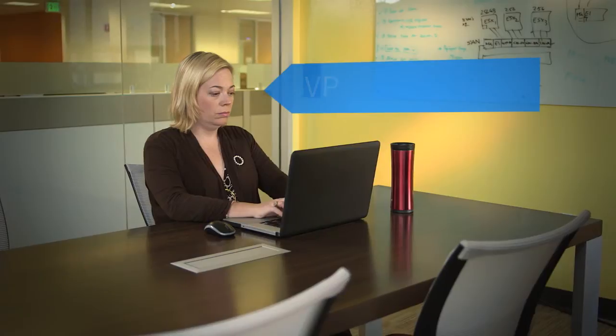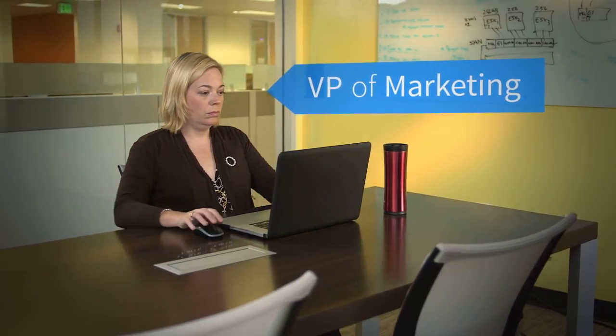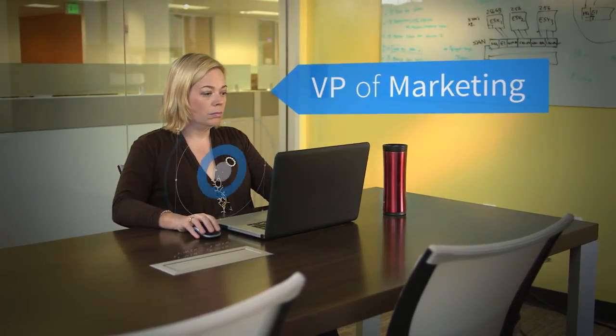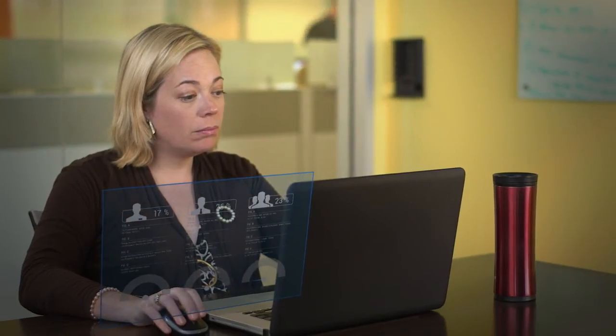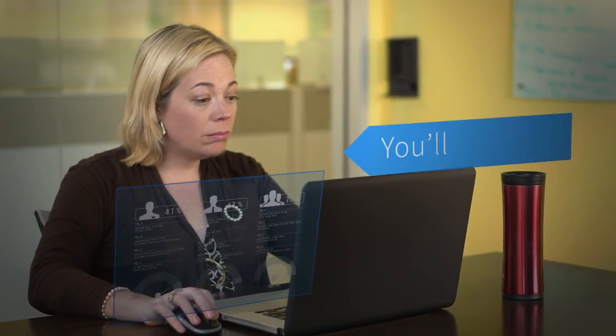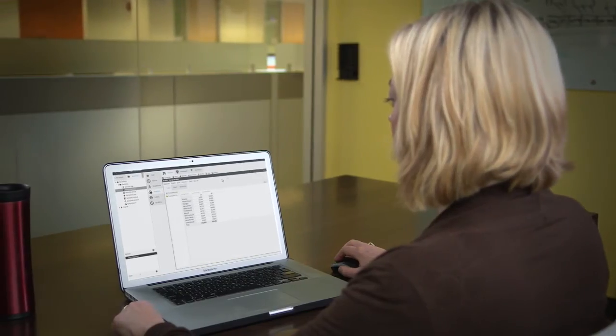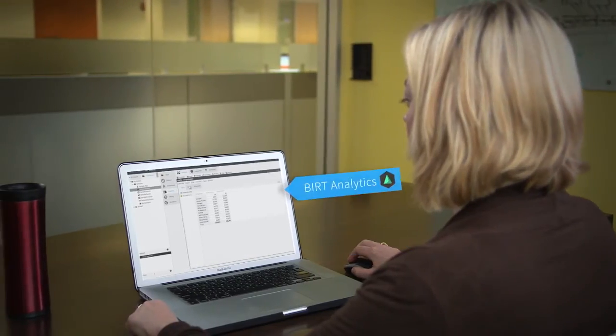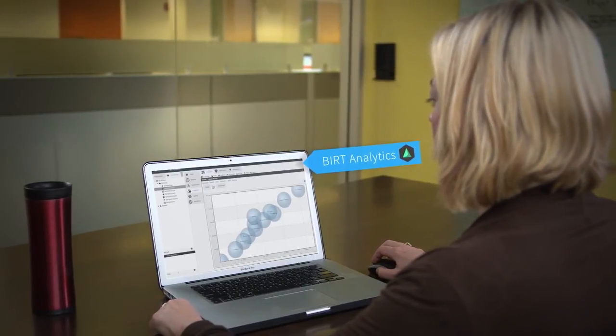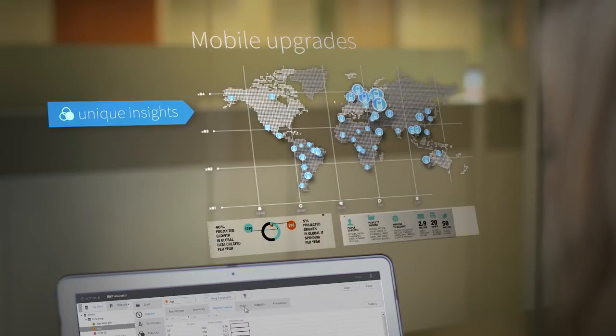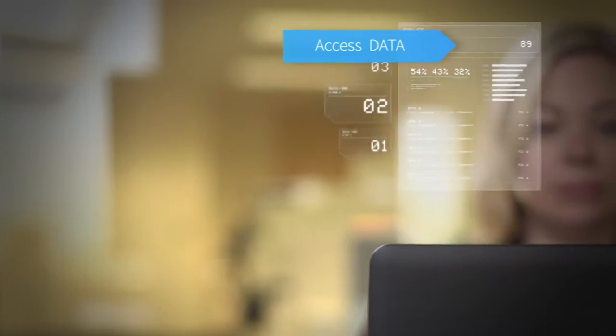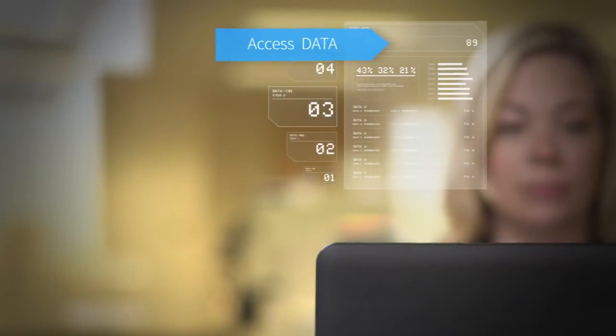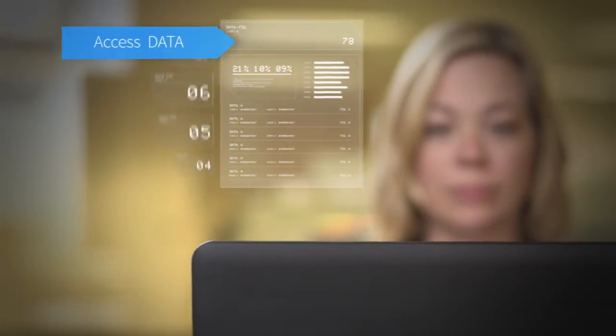As the VP of Marketing, you know that if you can target your limitless product options to meet individual customer needs, you'll sell more. That's where Actuate's BIRT Analytics comes in. BIRT Analytics provides unique insights about your customers that were never before imaginable. You access high volumes of data from thousands of sources in real time.